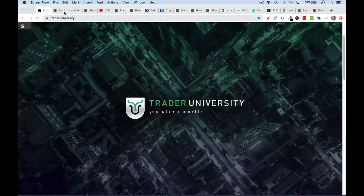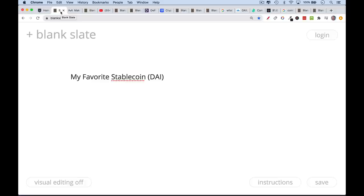This is Matthew Cratter from Trader University, and today I want to talk about my favorite stablecoin, which is something called DAI. If you're interested in learning how the economy actually works so you can make money in both bull and bear markets, or you just want to see what I'm trading or investing in, be sure to hit that subscribe button.